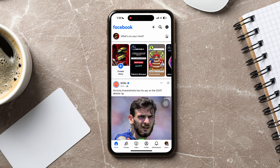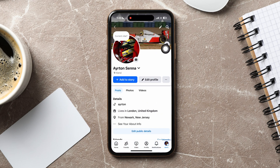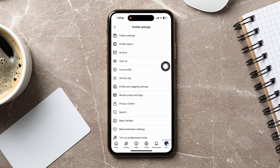On this page, go to the bottom and tap on menu. Then go to your profile. Now tap on the three dots beside the edit profile option. Here, tap on view as.